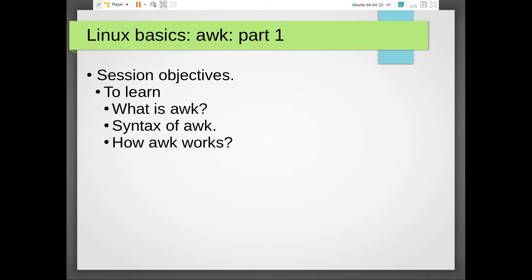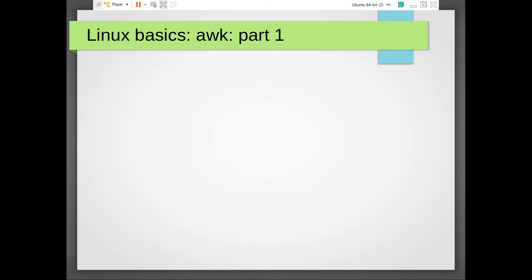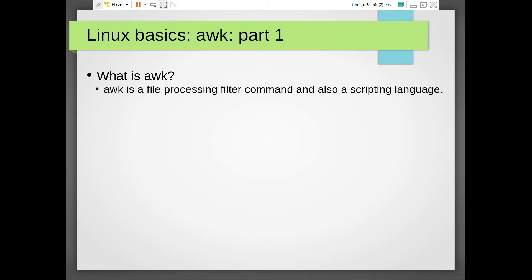First, the question: what is AWK? AWK is basically a command, and it is a filter command, just like grep, sed, and various other filter commands such as cat, head, tail, sort, and uniq. AWK is also a filter command - it reads input from the keyboard and sends processed output to the monitor by default when issued without any arguments.